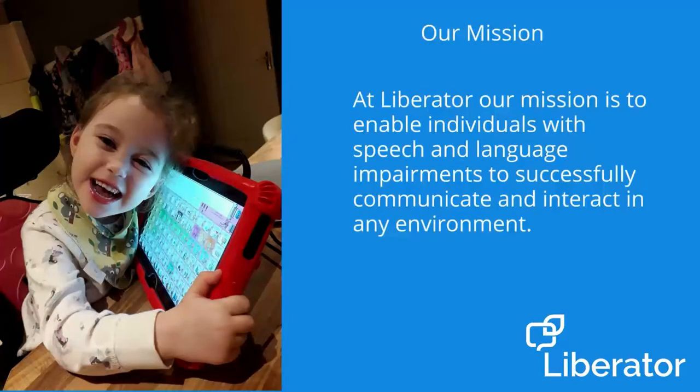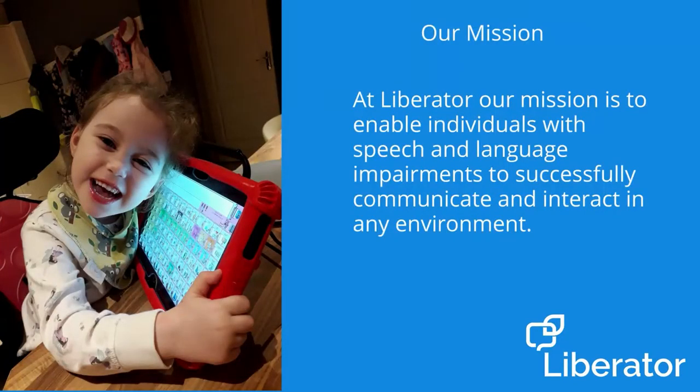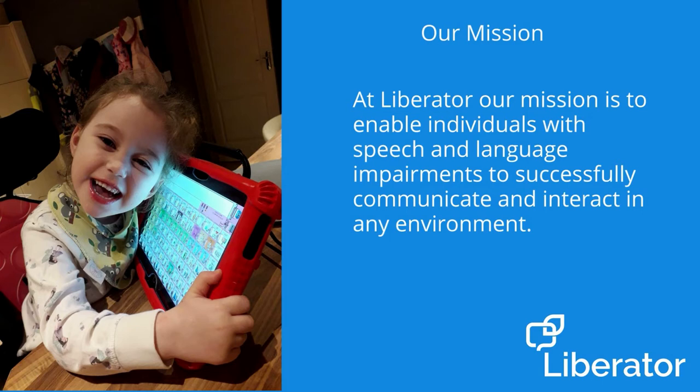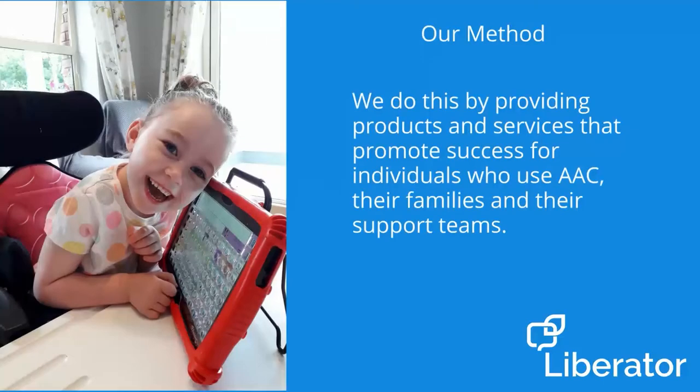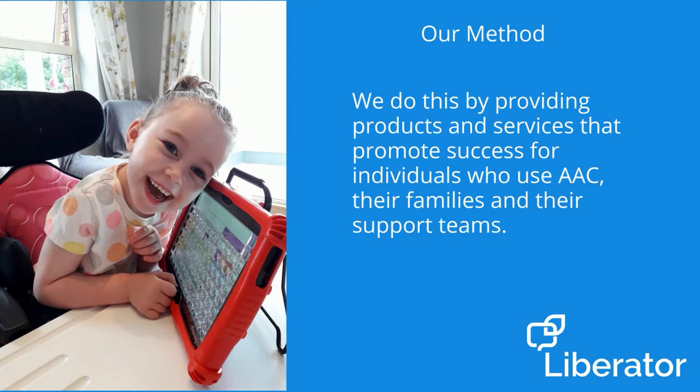At Liberator, our mission is to enable individuals with speech and language impairments to successfully communicate and interact in any environment. We do this by providing products and services that promote success for individuals who use AAC, their families and their support teams.